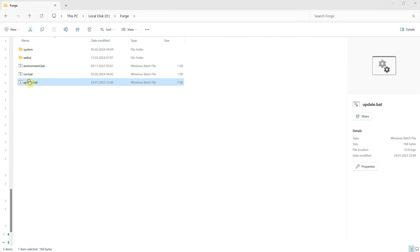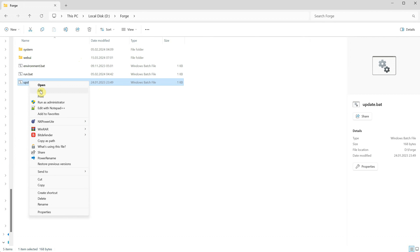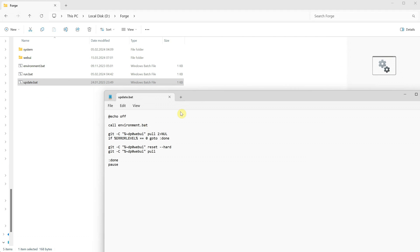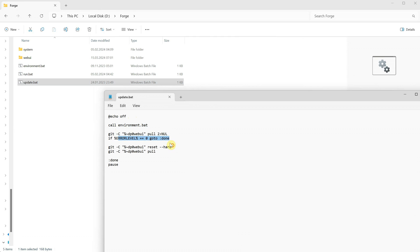If you right-click on it, you can open it with Notepad or edit it. Here you can see a list of commands. This line calls another batch file named environment.bat. This part handles errors, and this part uses the git command to pull updates from a repository located in the WebUI directory.